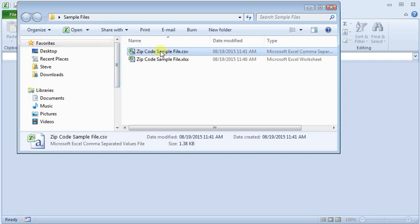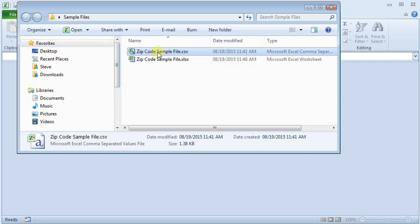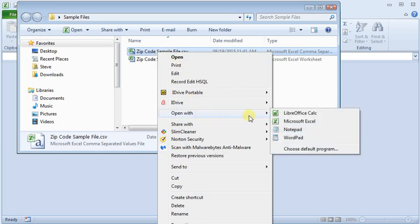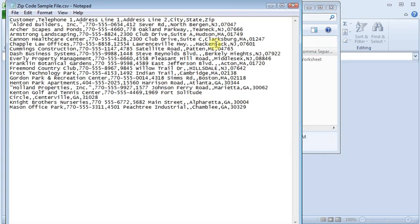So to show you an example, here I've got some addresses in a CSV file. I'm going to open that up with Notepad first, so you can see that my last column on the end here is the zip codes and I've got several that start with zeros.